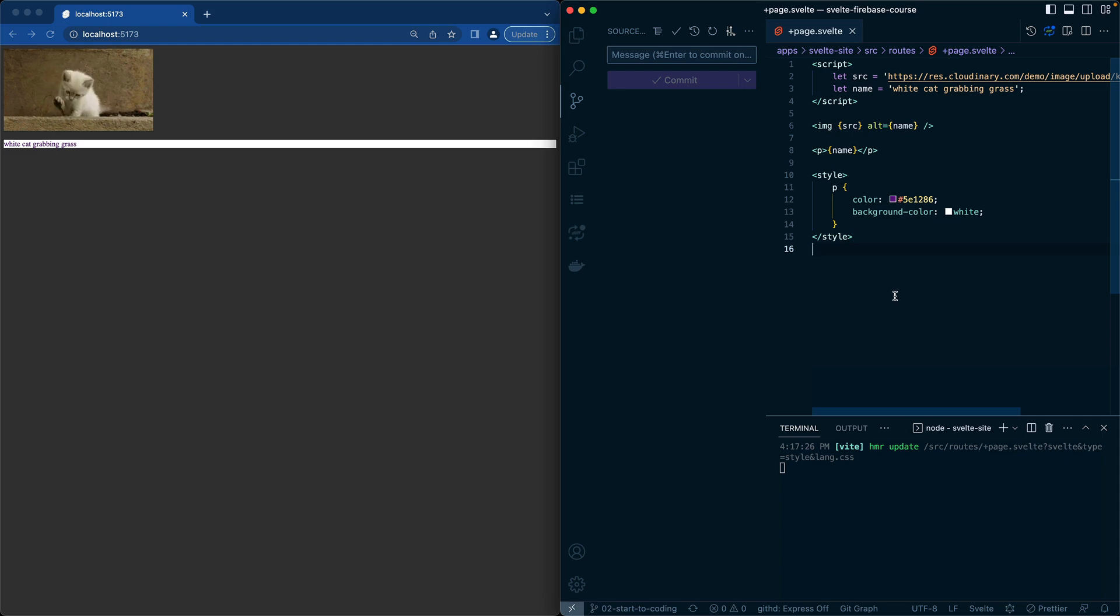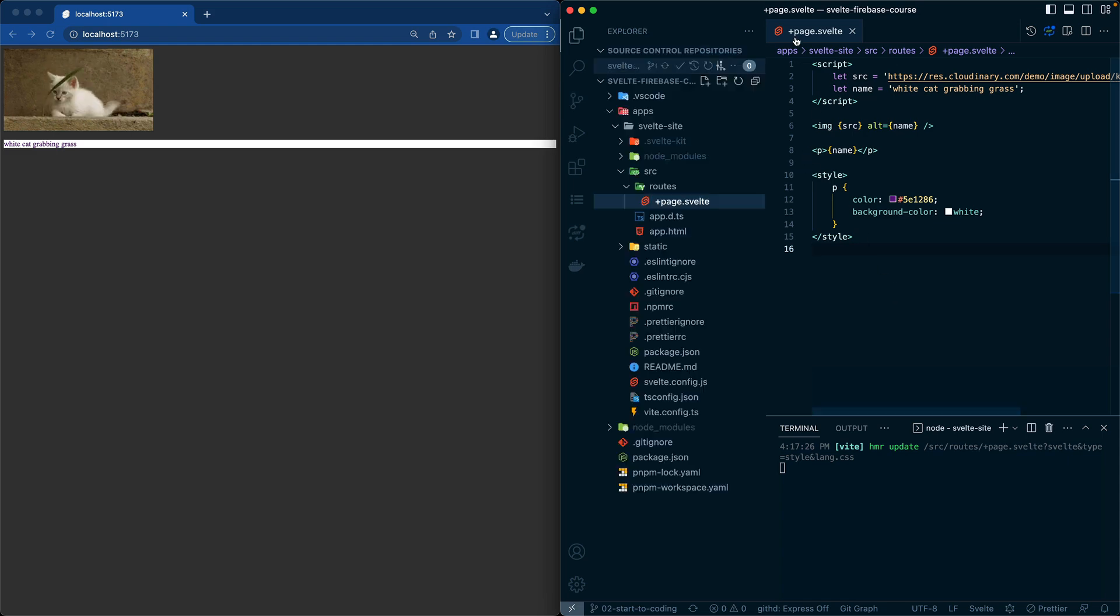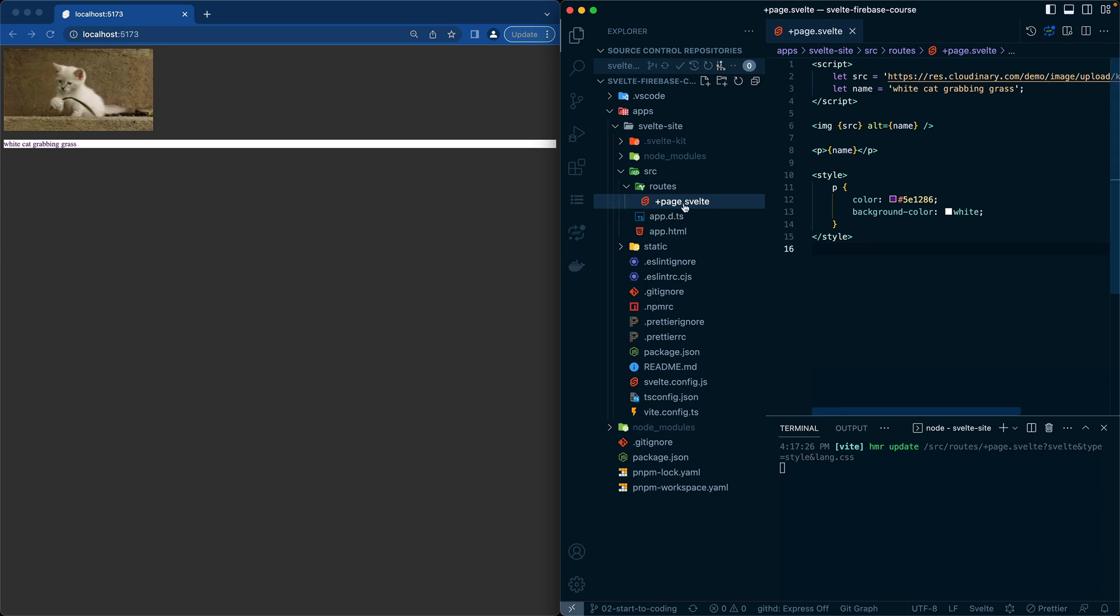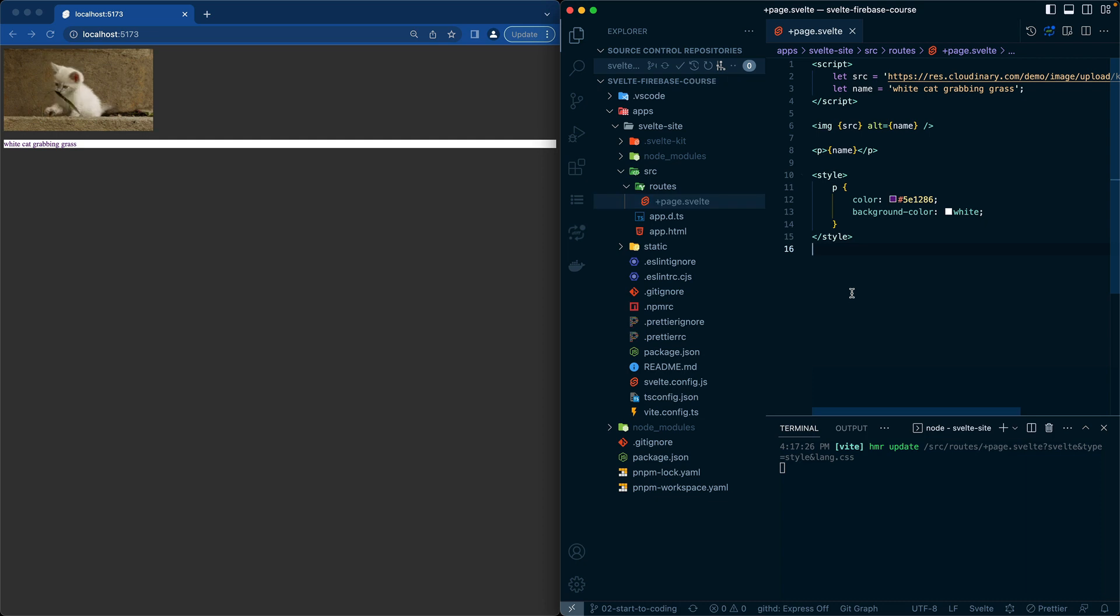Now we can go ahead and create our first component in Svelte. This plus page.svelte is actually a special component within SvelteKit. We'll get more into that in the SvelteKit area.